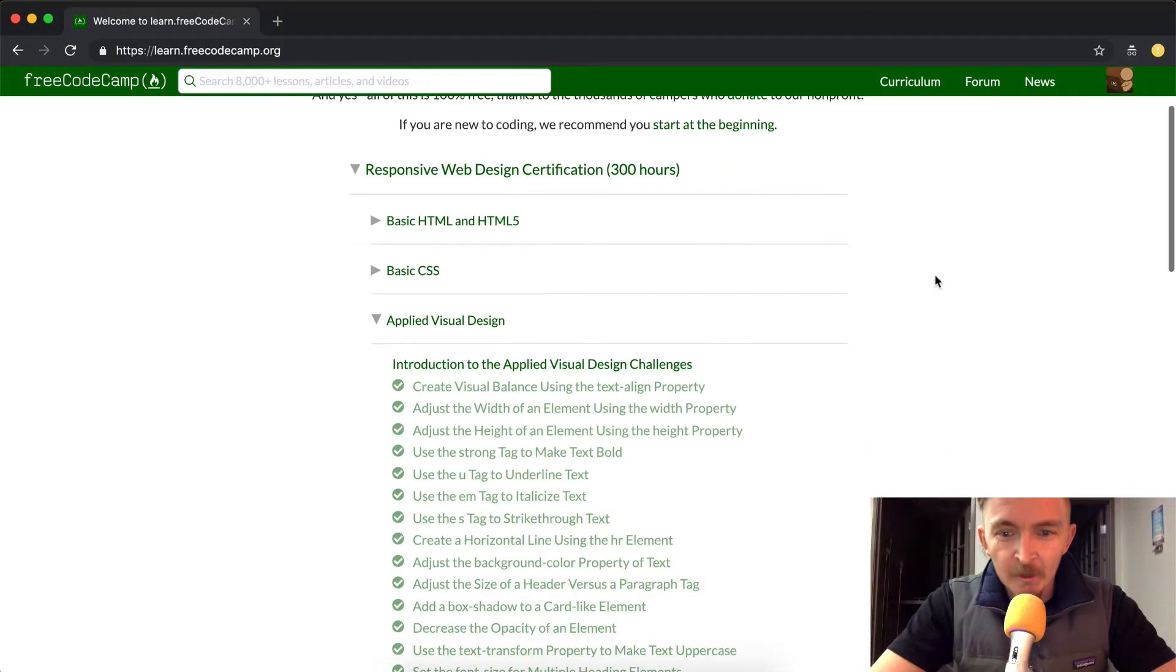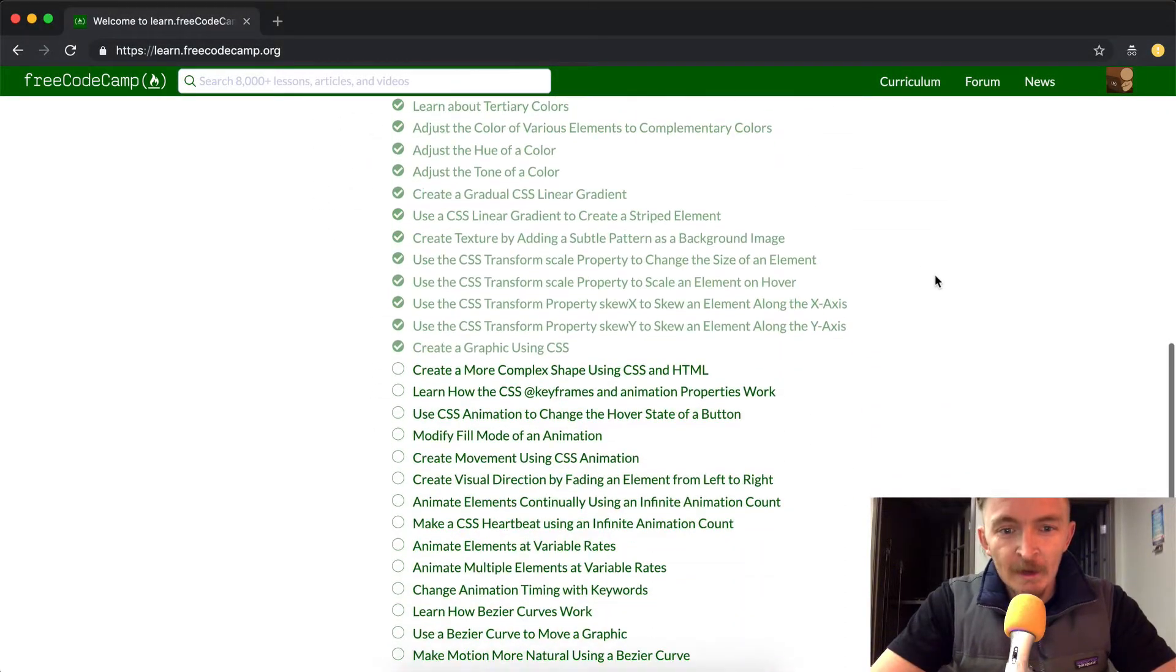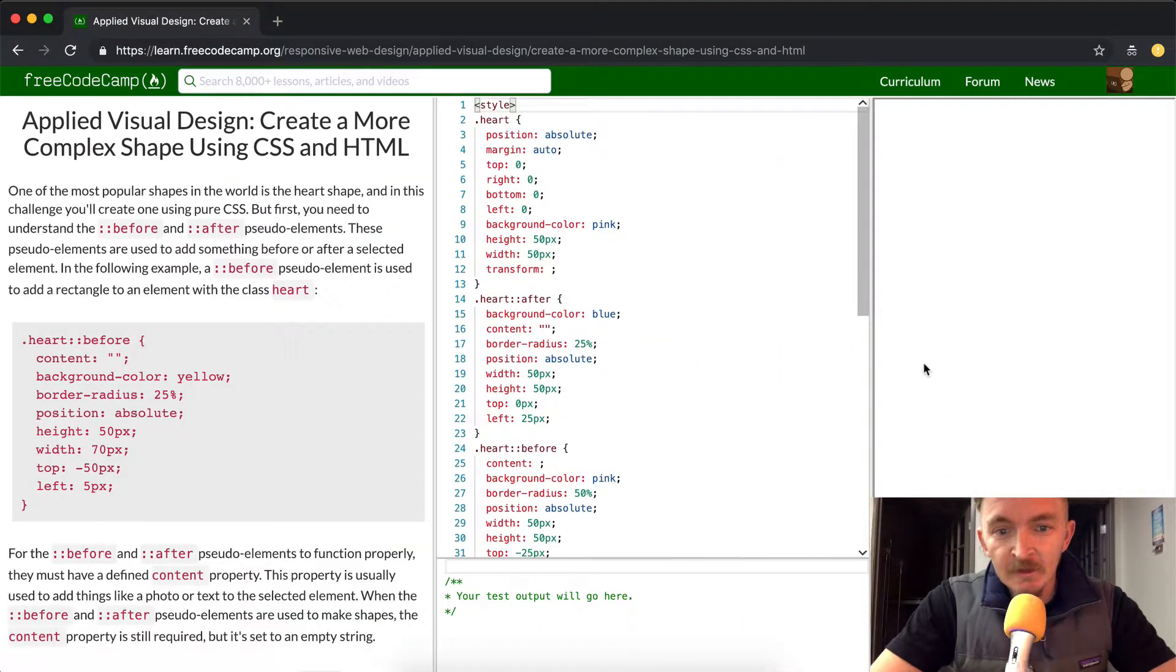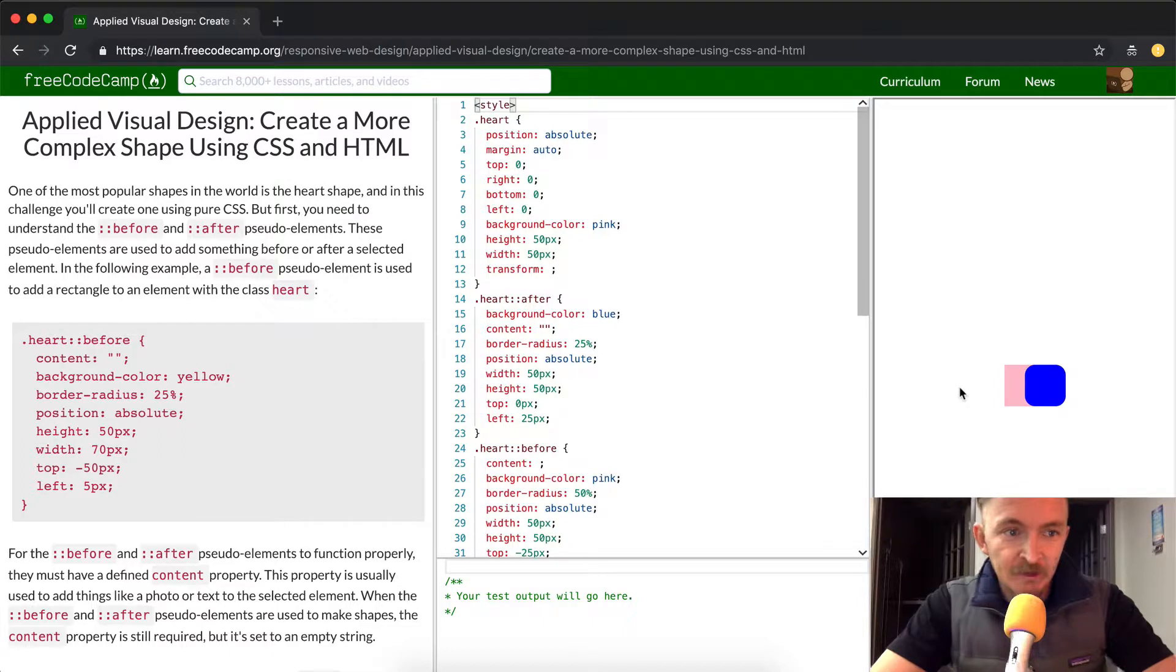Hey everybody, welcome back. Today we're going to create a more complex shape using CSS and HTML.